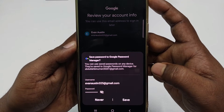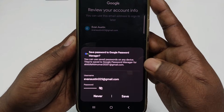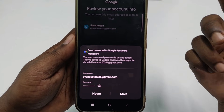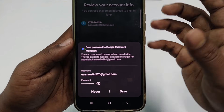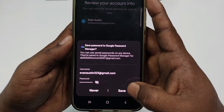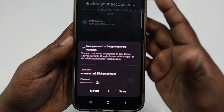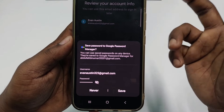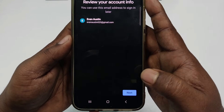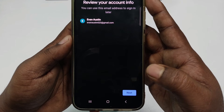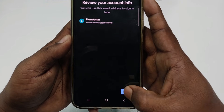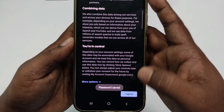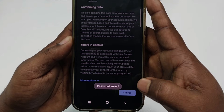You will see a prompt asking if you want to save your password. Click the Save option so you can retrieve it later if you forget it. After that, click the Next option, scroll down, and click 'I Agree' to accept the terms.